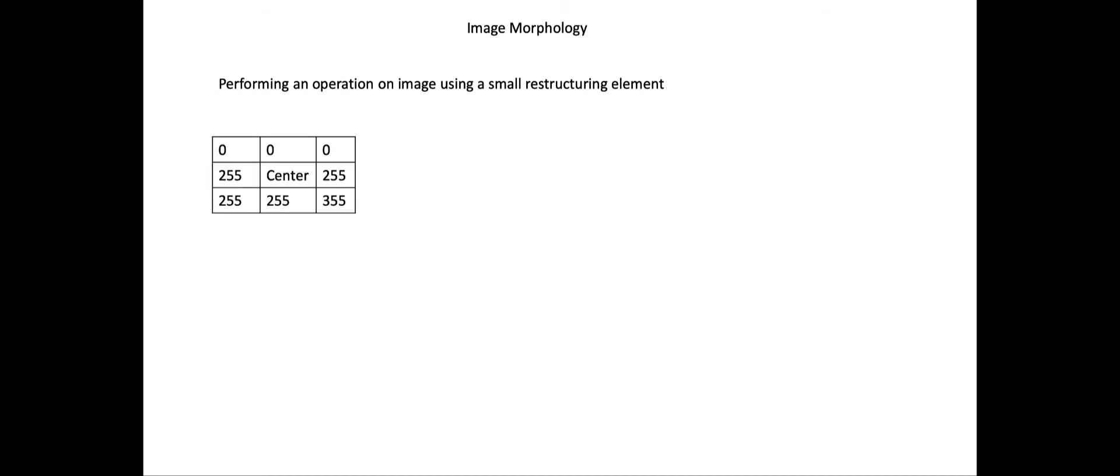Image morphology is performing an operation on an image using a small restructuring element. A restructuring element could be a small rectangle, usually of size 3 by 3 (3 rows and 3 columns), but you could use a restructuring element of any arbitrary size.